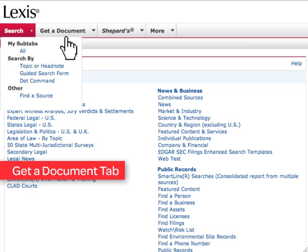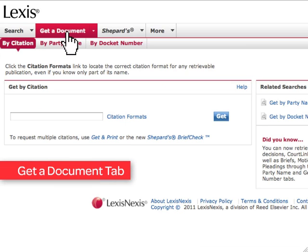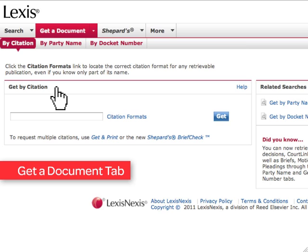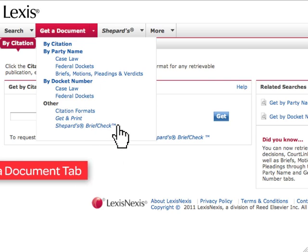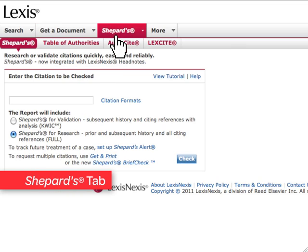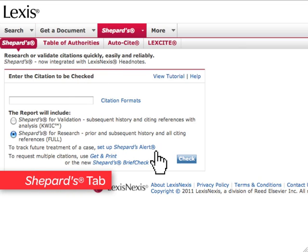To the right of the Search tab is the Get a Document tab. By clicking on this tab, you can easily obtain a full-text legal document by citation, by party name, or by docket number. By clicking the Get a Document arrow, you will be offered additional options, such as Get in Print and Shepard's Brief Check. From the Shepard's tab, you can Shepardize a case, set up a Shepard's Alert, use Shepard's Brief Check, and more.